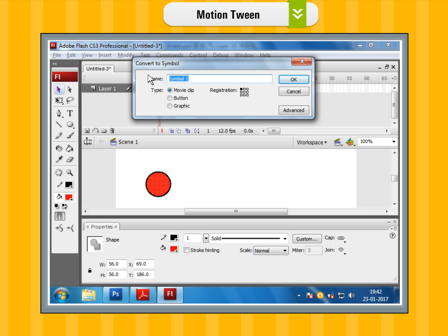Step 5: The convert to symbol dialog box will appear. Specify a name for the symbol. Let us say bouncing ball and choose graphic in the type drop-down box.